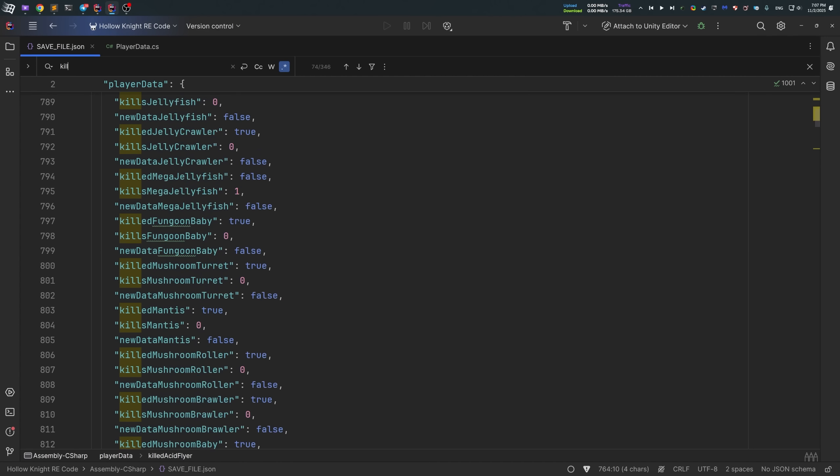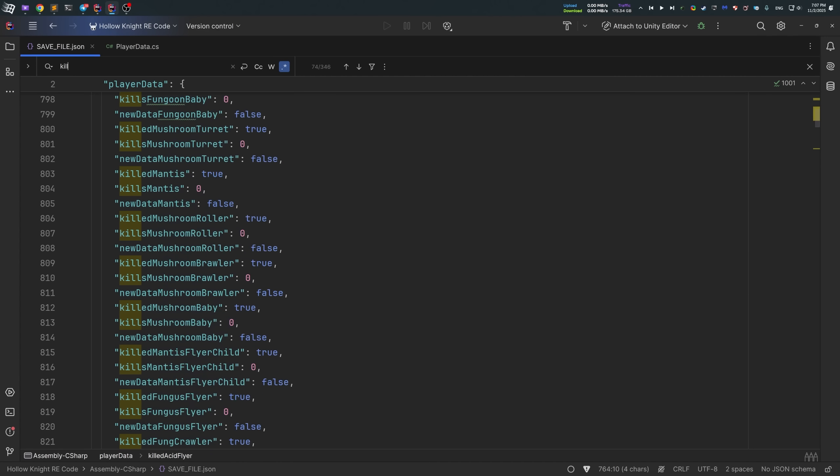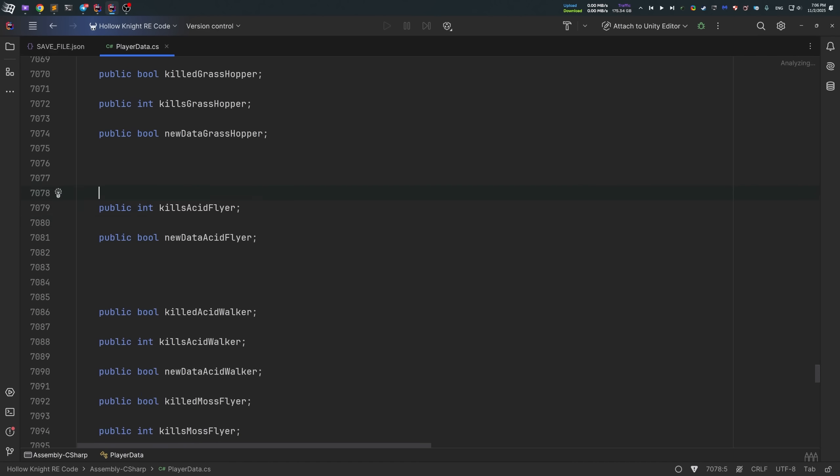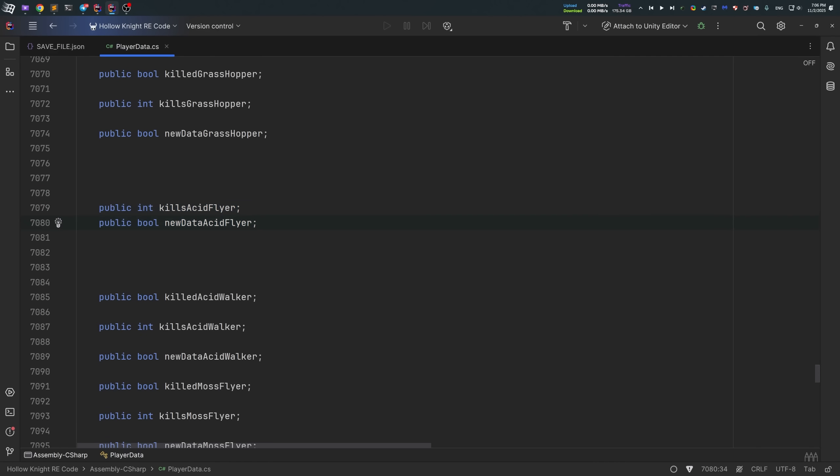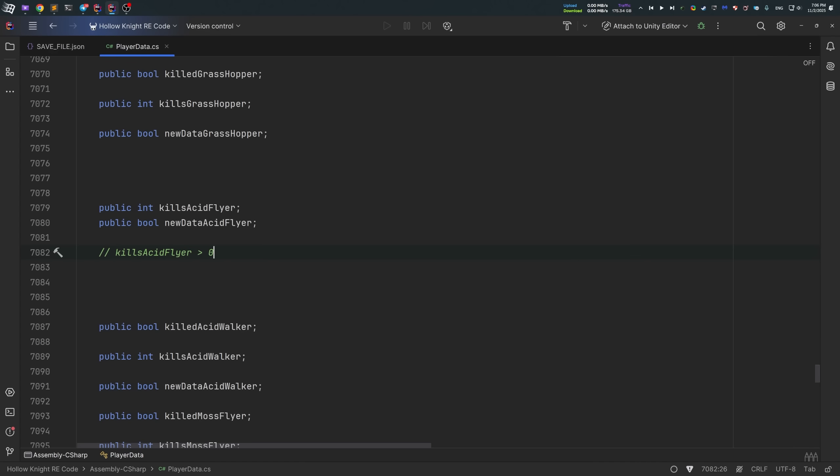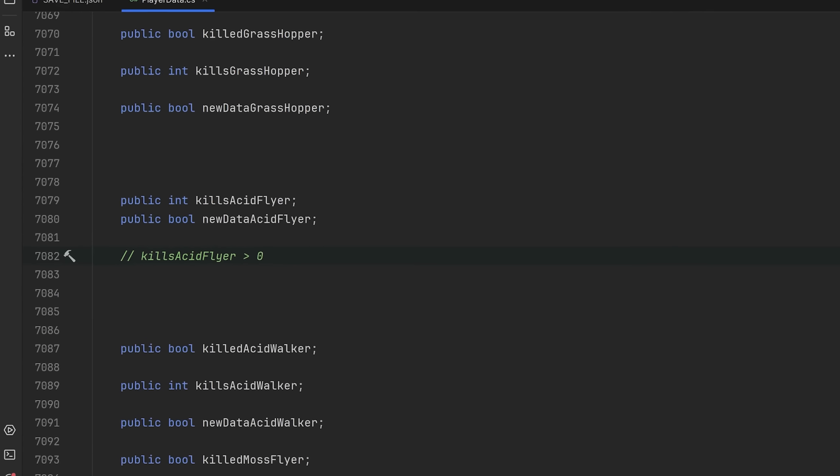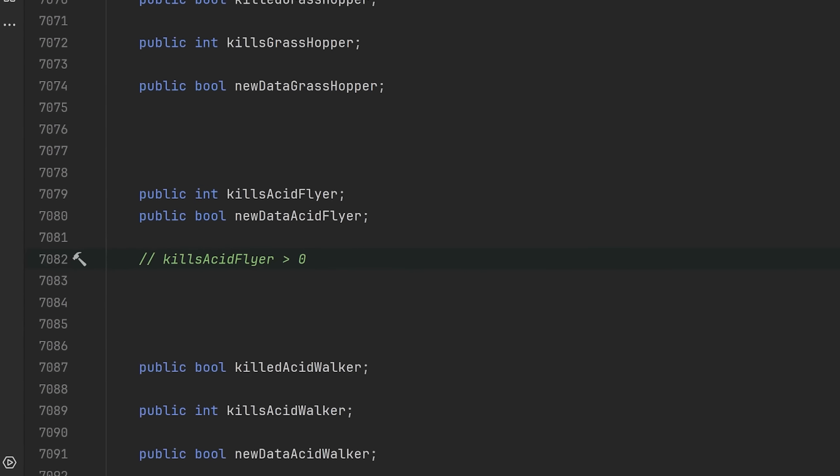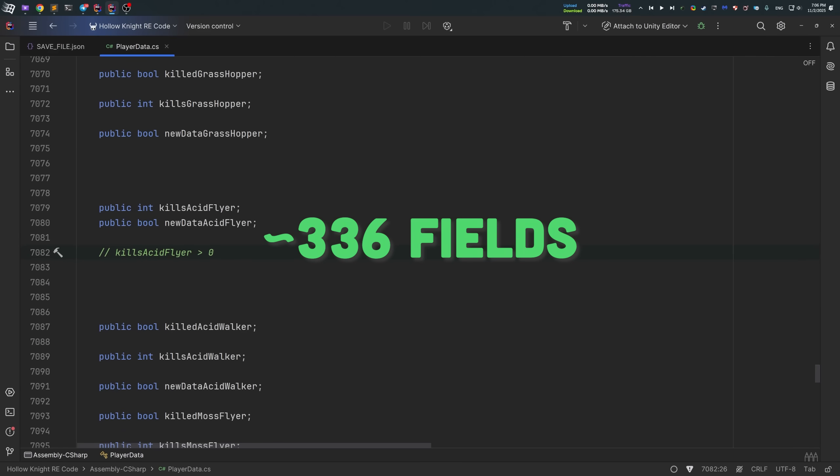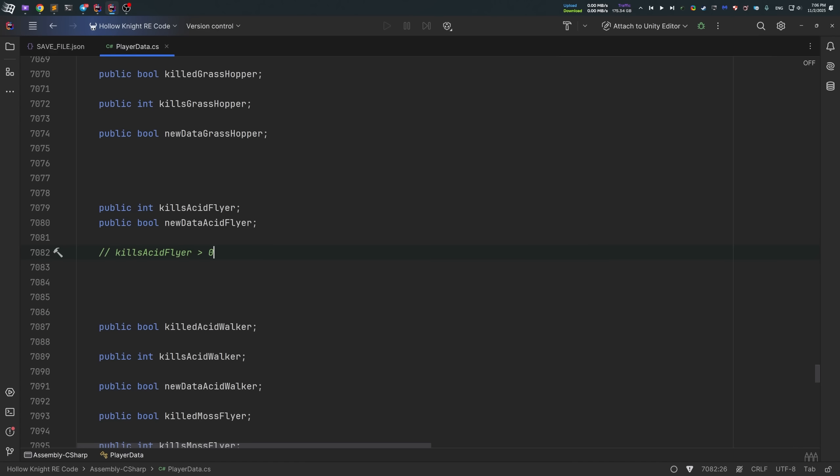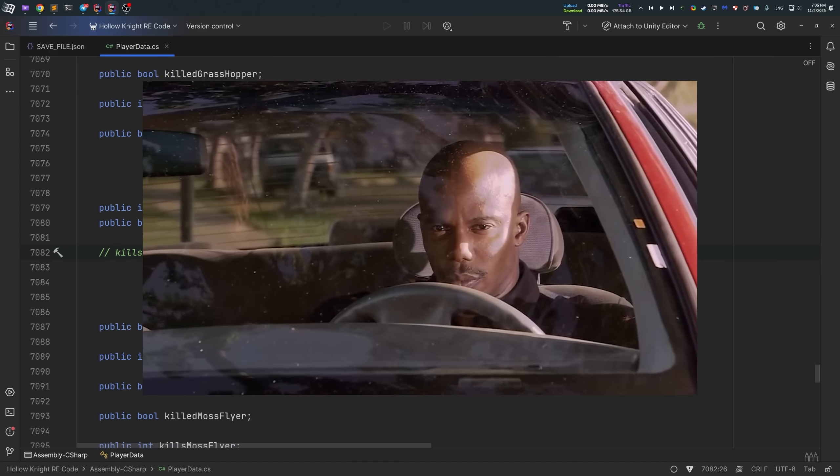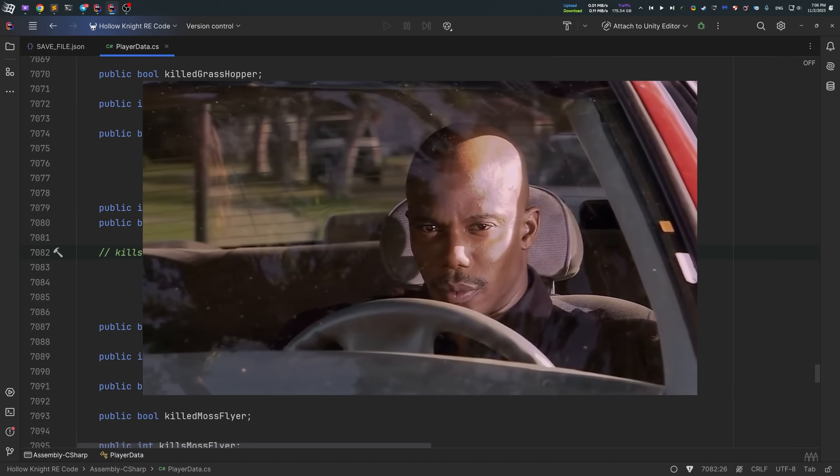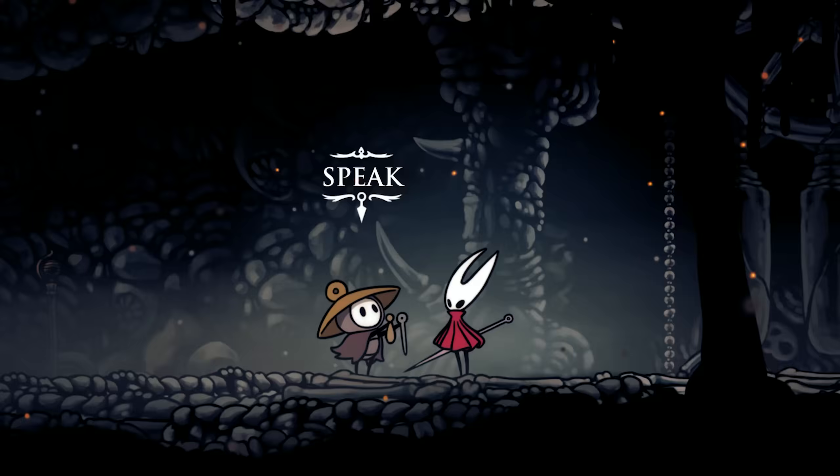Once again, if you let me be nitpicky here, I think the devs could easily get rid of killedAcidFlyer Boolean field that is used to track whether this enemy is killed at least once. Instead, it would be a better way to check killsAcidFlyer integer field and if it's bigger than 0, then that means at least one enemy was killed by the player. This way, it would take like 336 fields instead of 504. However, that's only my thoughts and maybe there is something more about it.